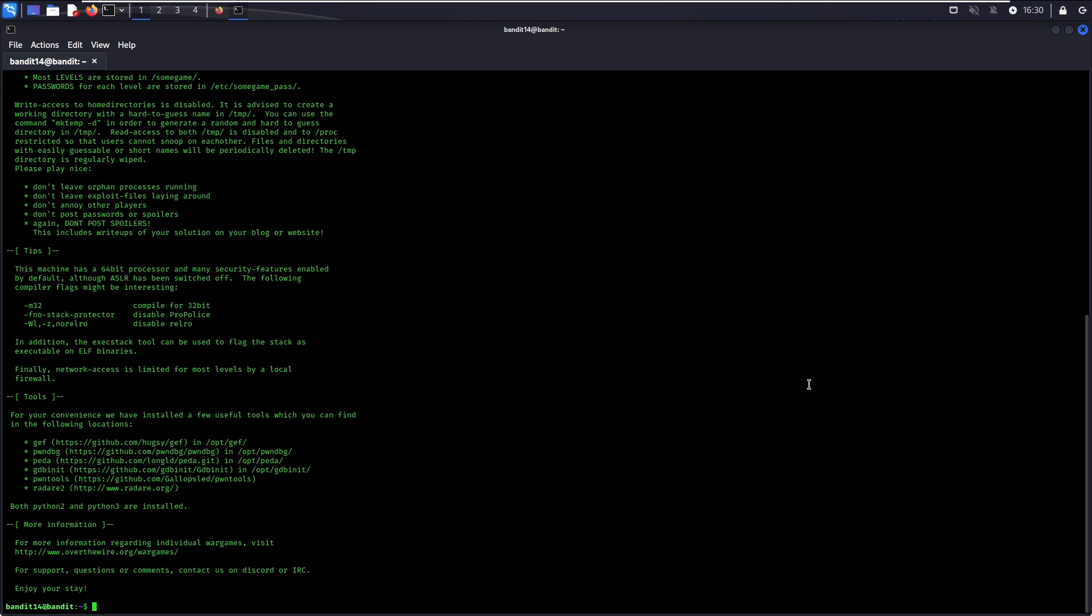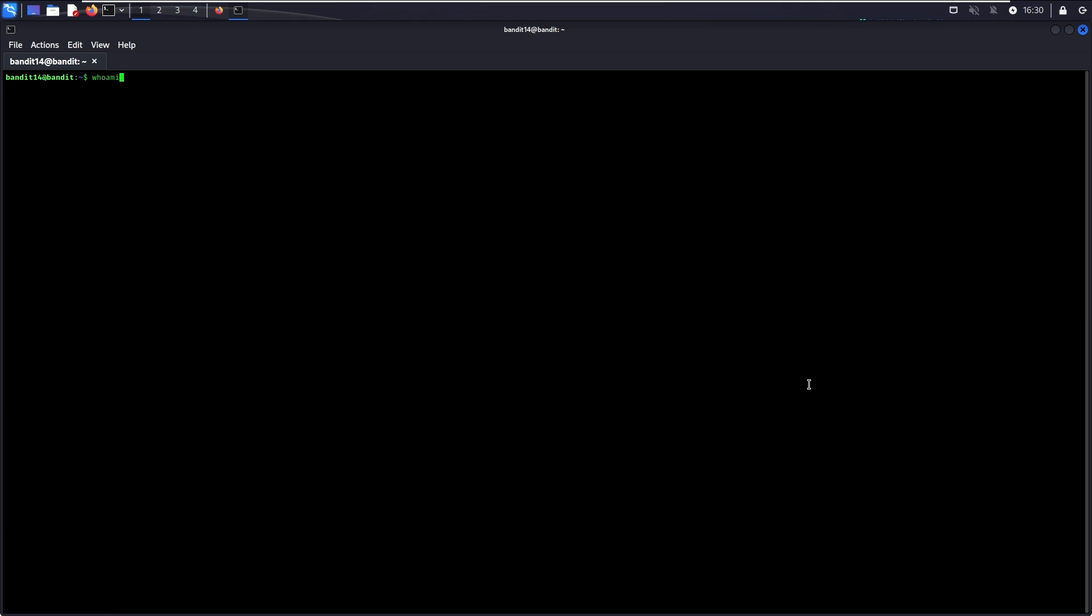Now that you are logged in as bandit 14, you can retrieve the level 14 password from /etc/bandit/pass/bandit14. There you go. This is the password to go to level 14 directly without using the private SSH key.